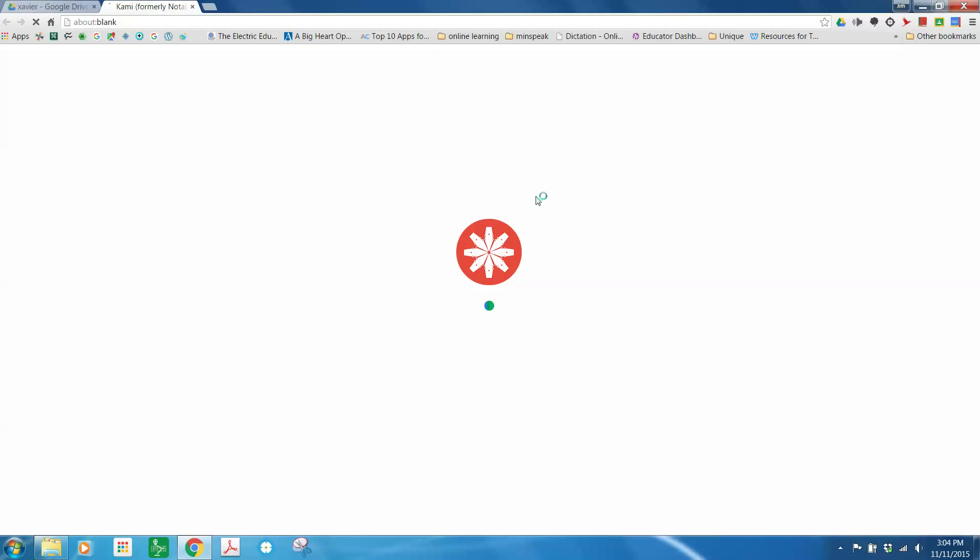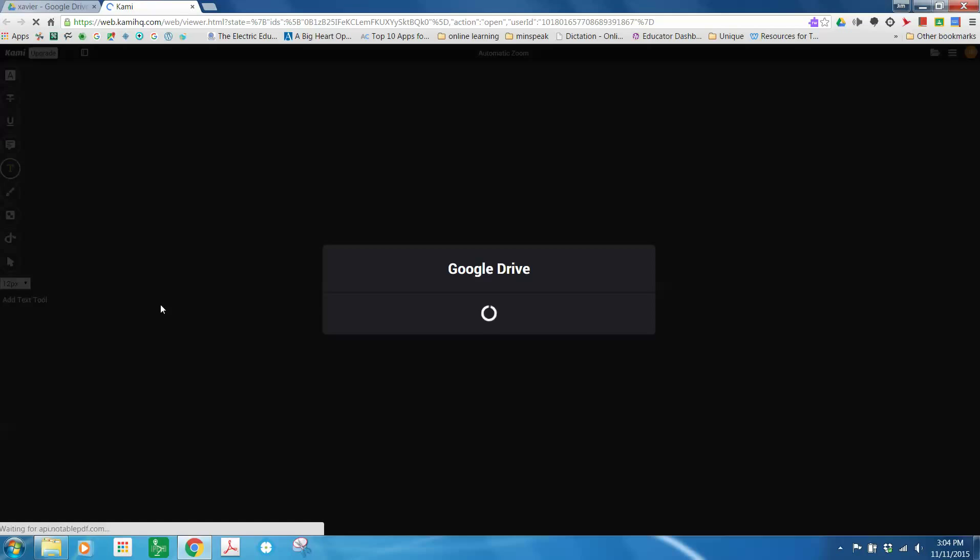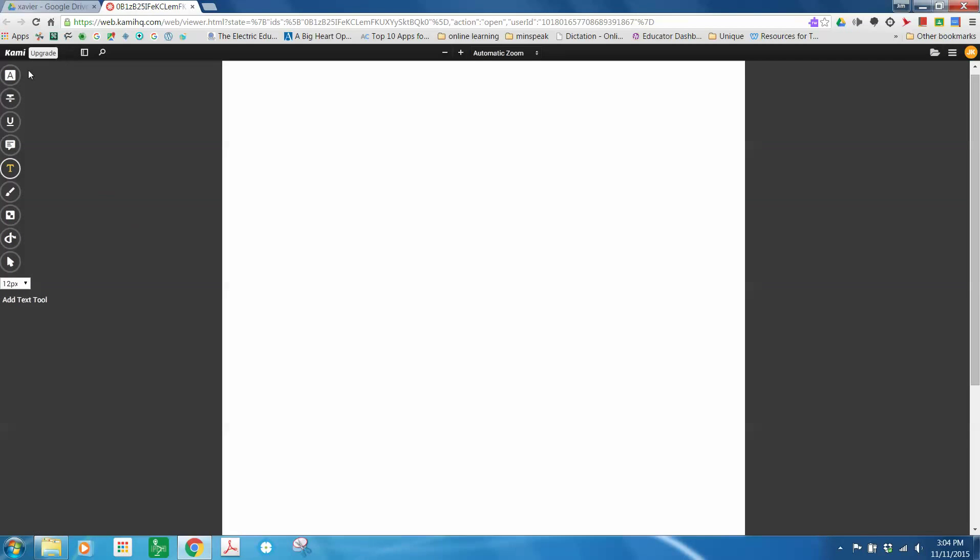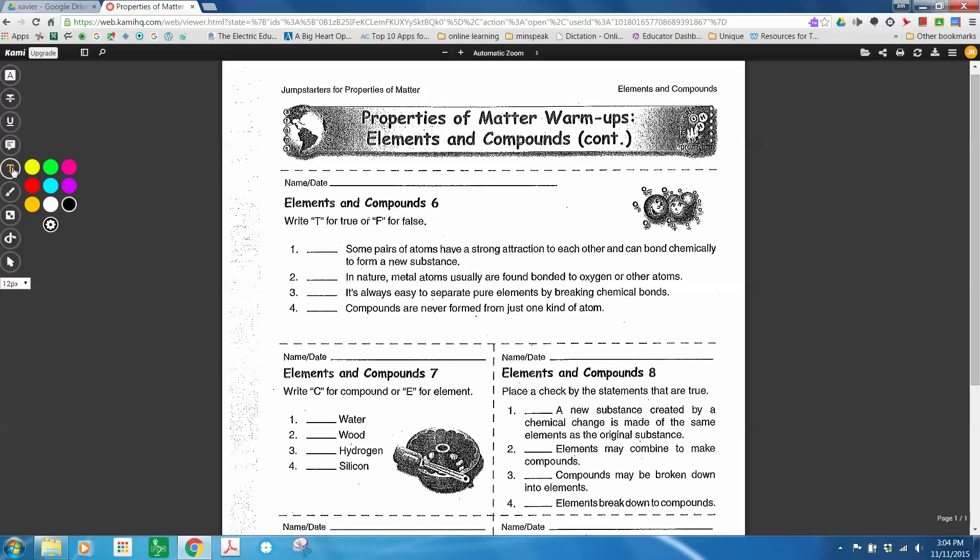This is Kami. It opens up in Drive. We have some fantastic tools over here. This one in particular is the text tool. We'll select a black text tool.